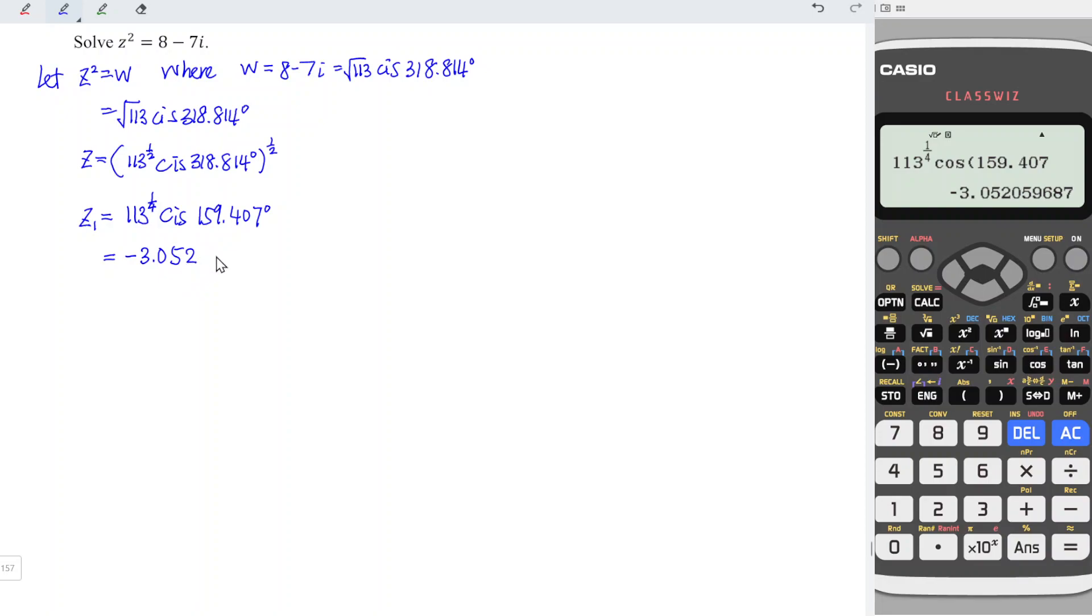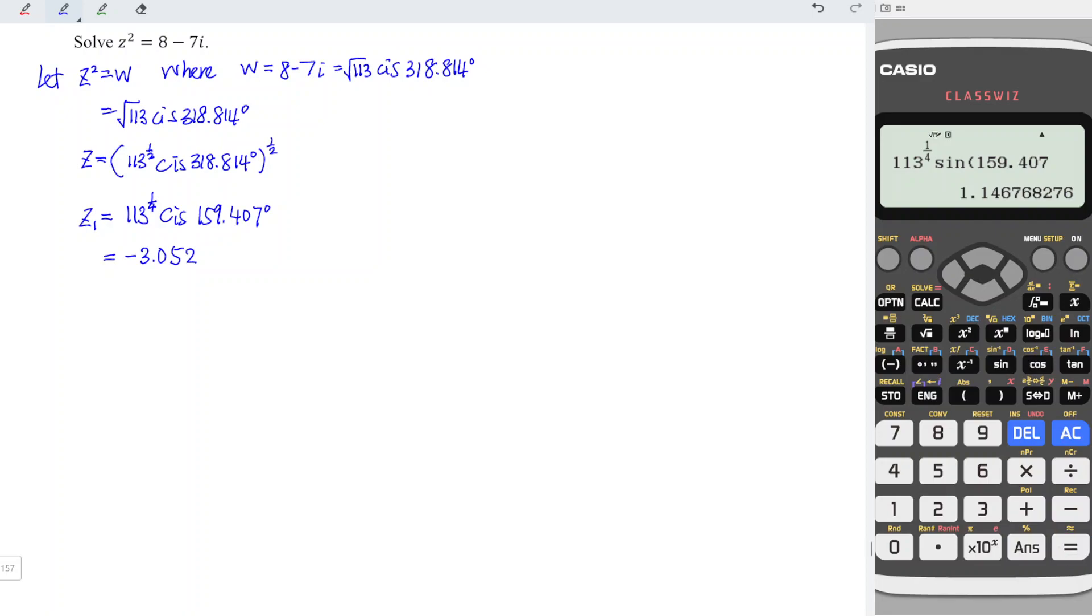And we should now change cos to sin, since we want the imaginary part now. So change to sin and press equal. So we have positive 1.147i.